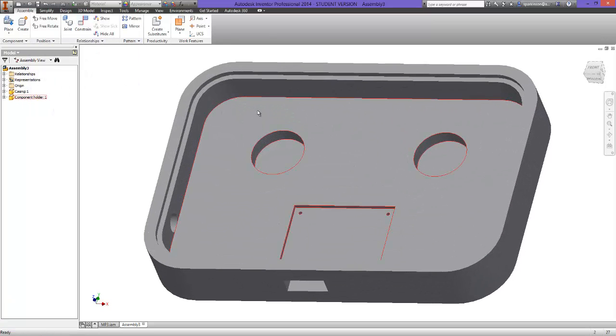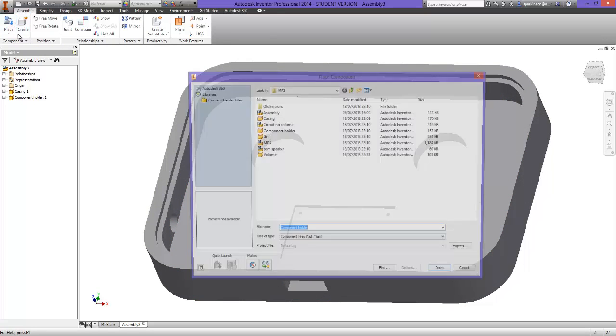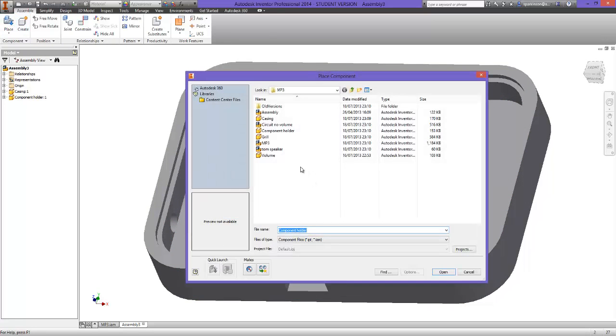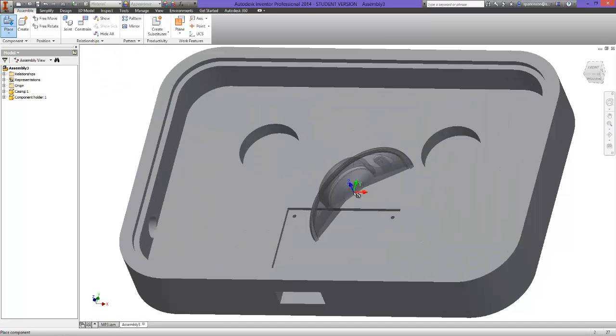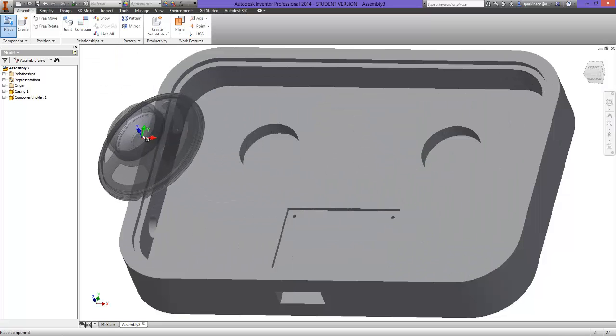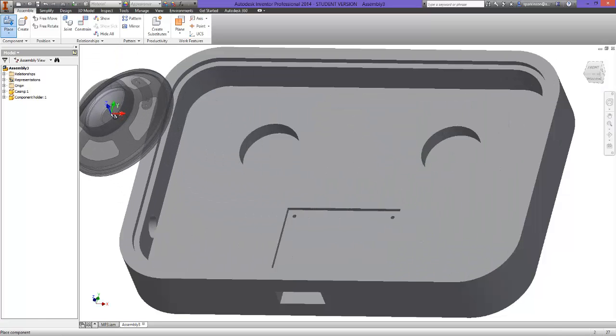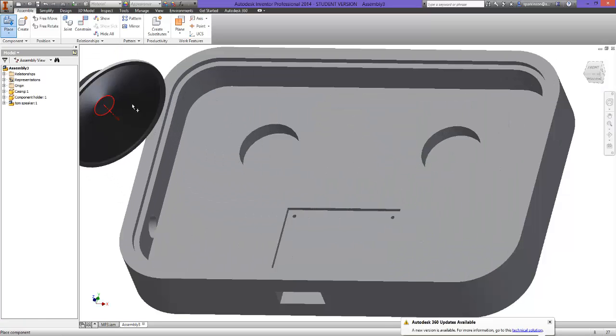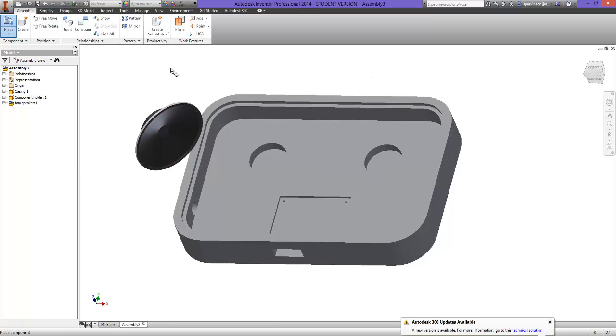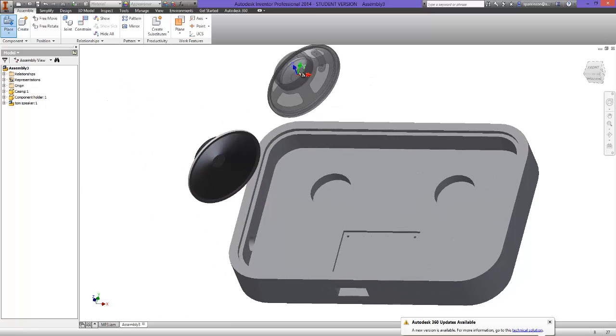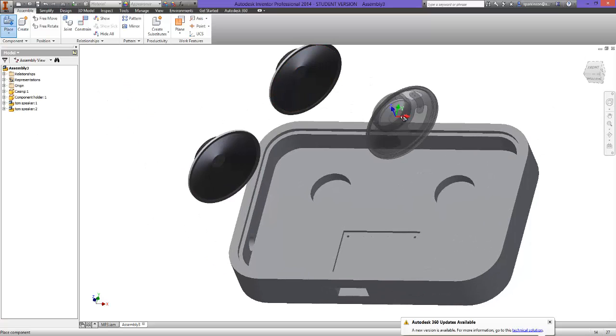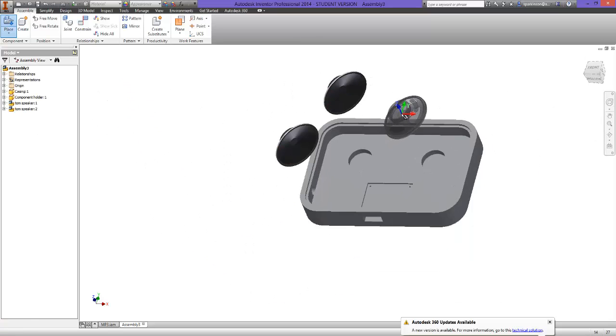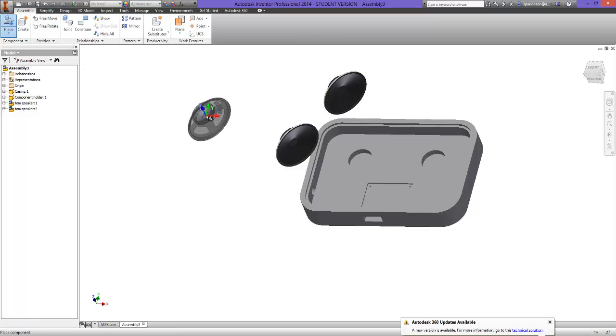So you can close that. We need the next components. We're going to place in the speakers. They come as part of the resource pack so they'll be in your lesson folders. I'm just going to click twice because we need two, and then I can escape.